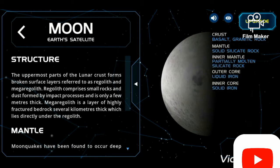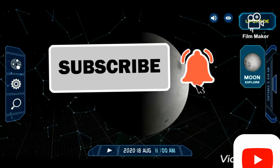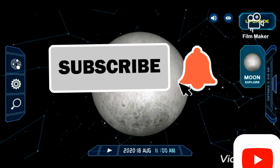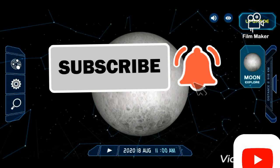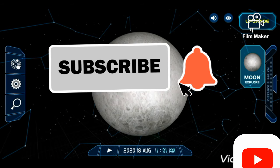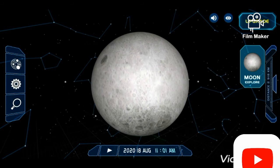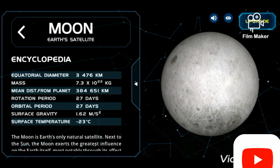Now let's see about the moon's surface. If you haven't subscribed to my channel, click the subscribe button below and press the bell icon to know more space facts. The moon's diameter is 3,476 kilometers.